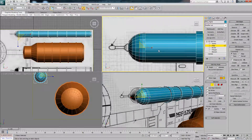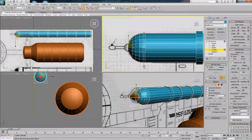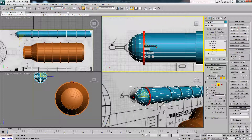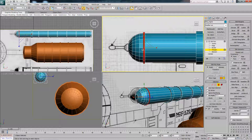Press 4 to go to polygon mode, select all the inner polys, and hit Extrude. This time we'll do this one a bit smaller — say 2.5. We'll also scale this in on the X axis a bit.